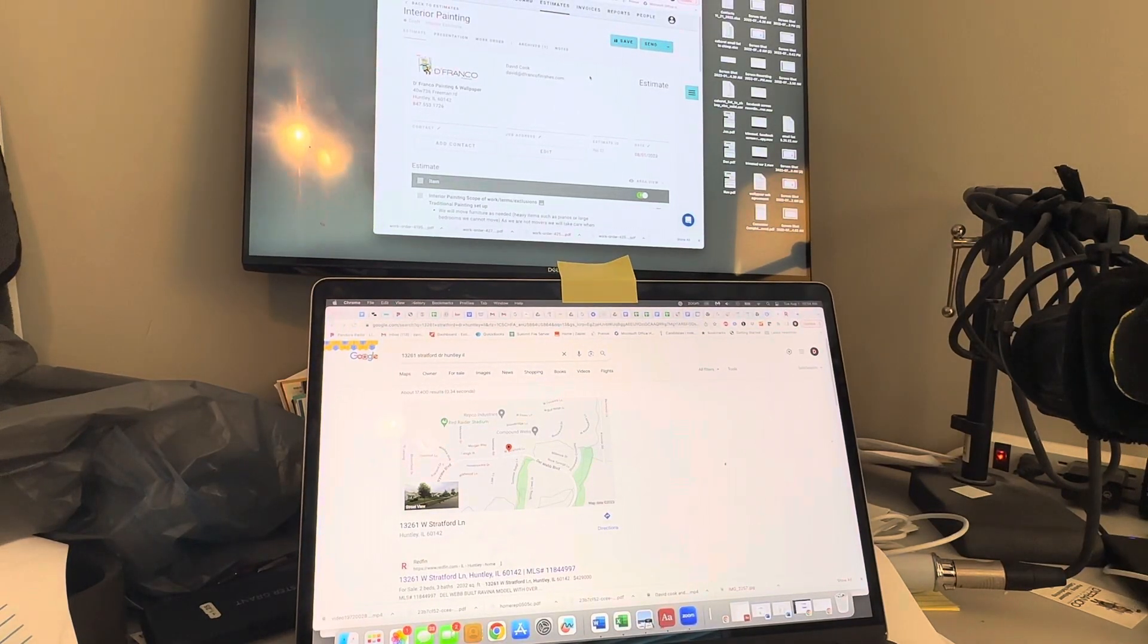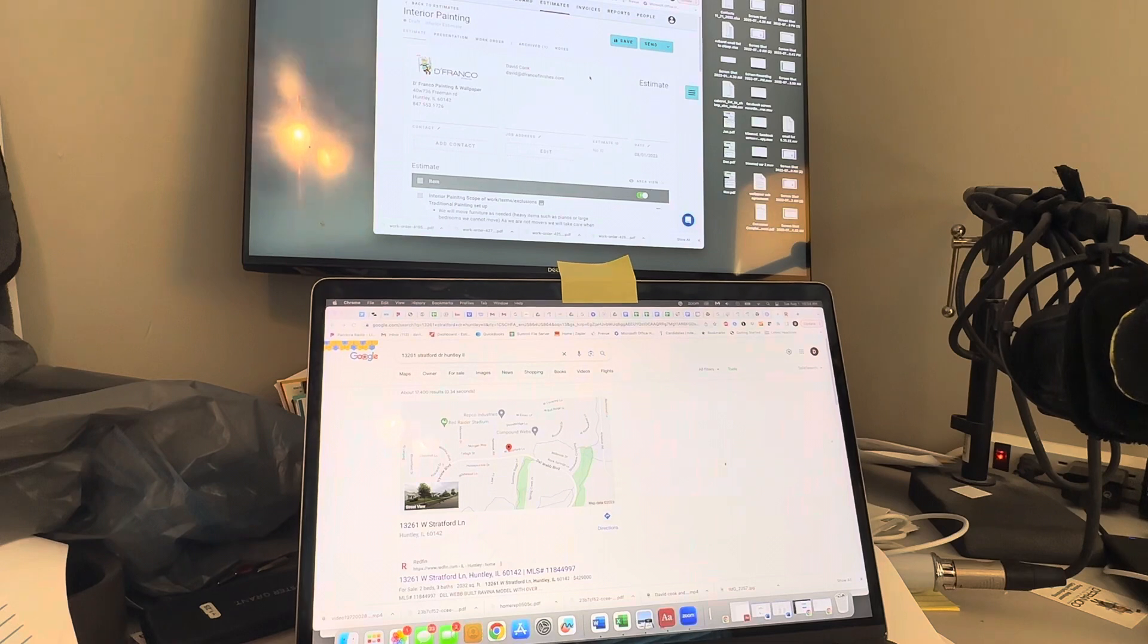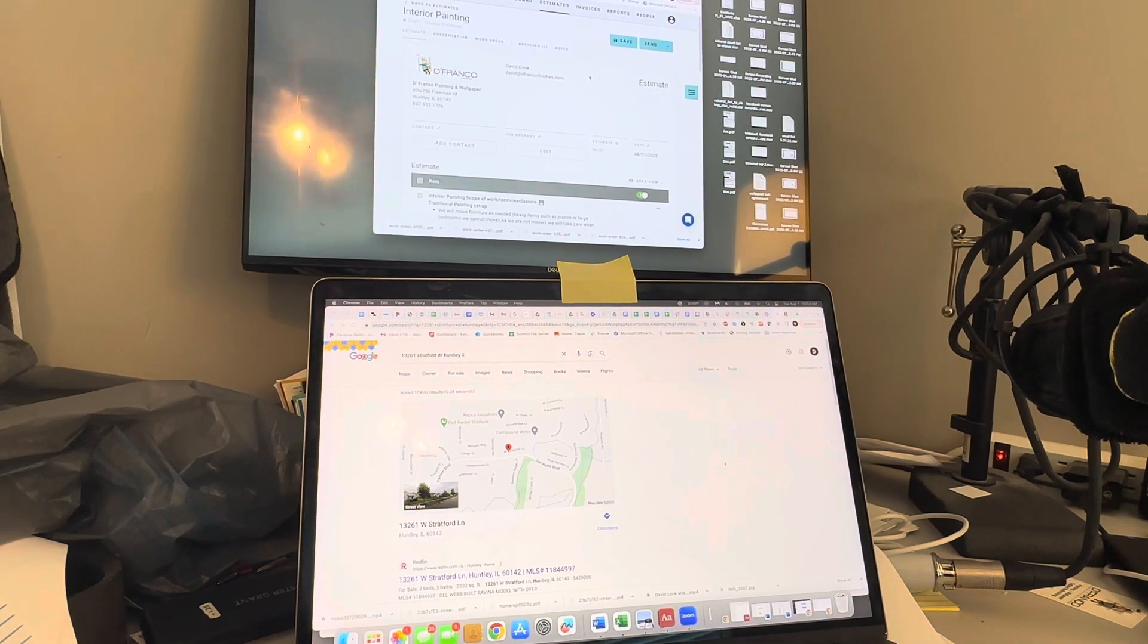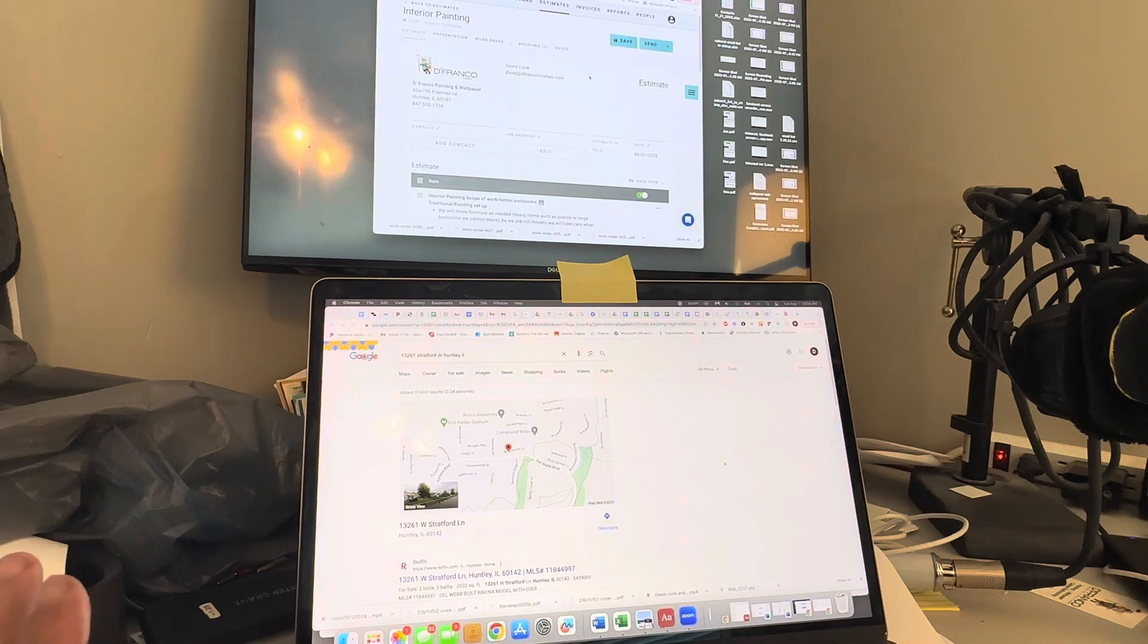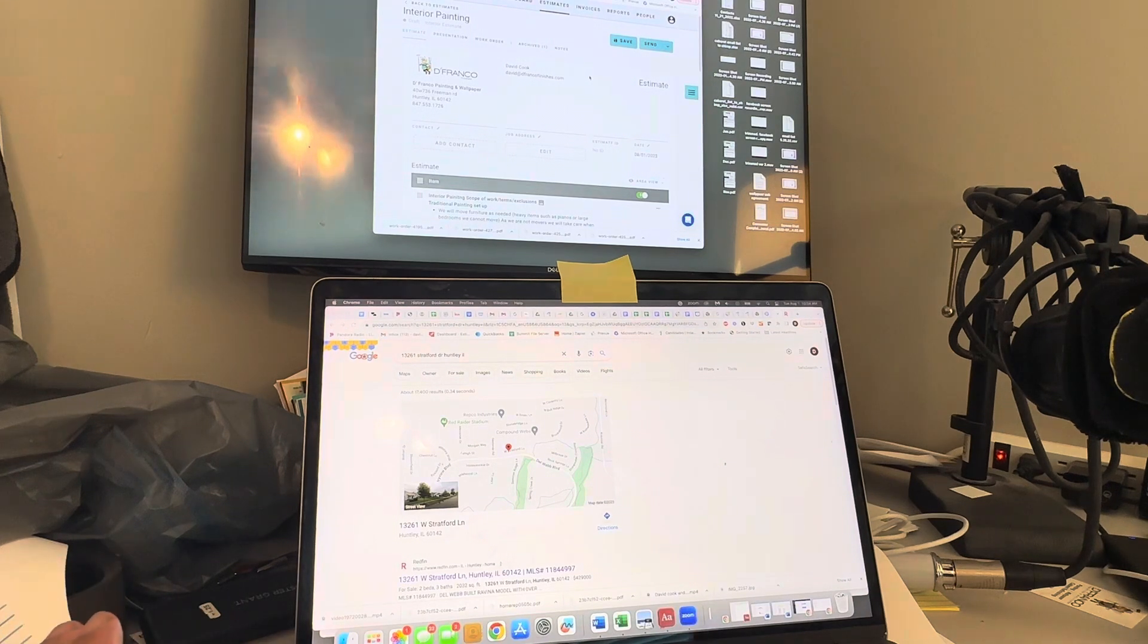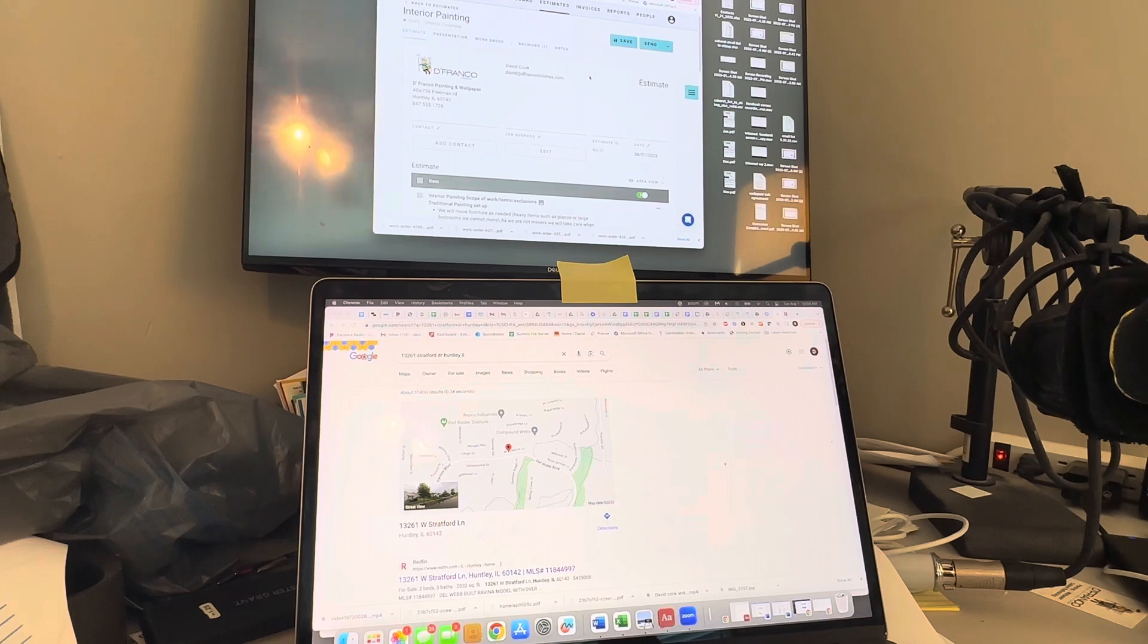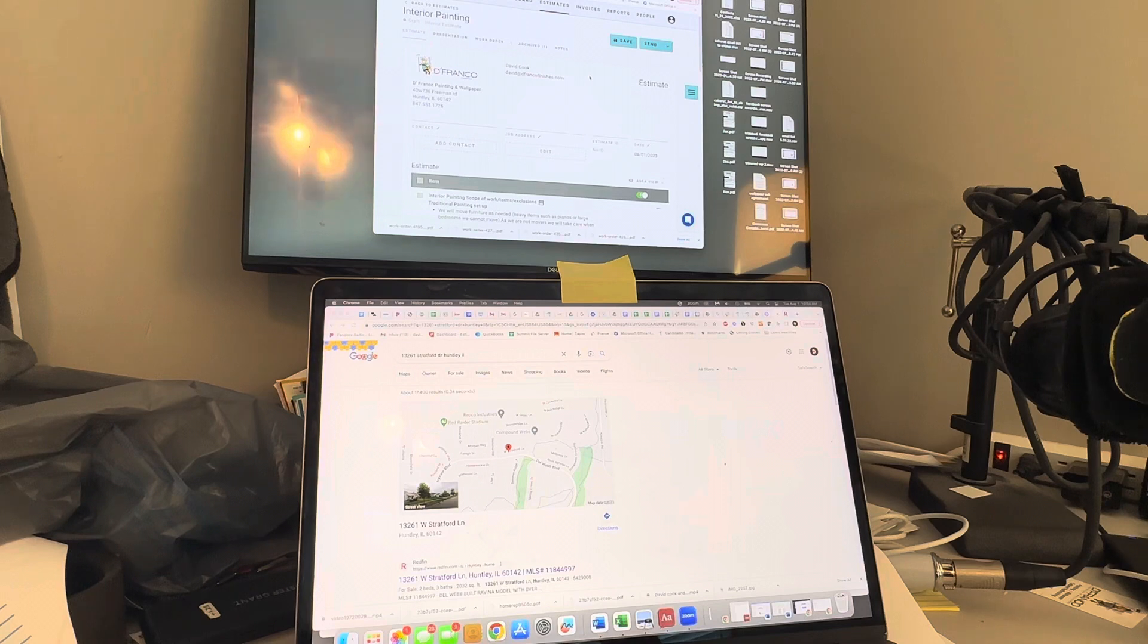Hello everyone, David Cook with DeFranco Painting. I'm doing a quick two-fold video because we have a couple different questions through Facebook and other groups on using a paint estimating software called Paint Scout, and I thought I'd take this opportunity to show people how we do our virtual estimates.